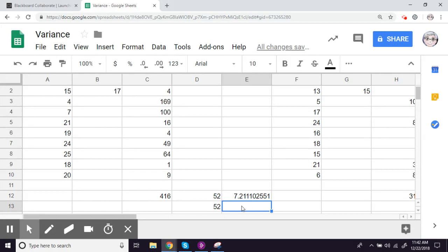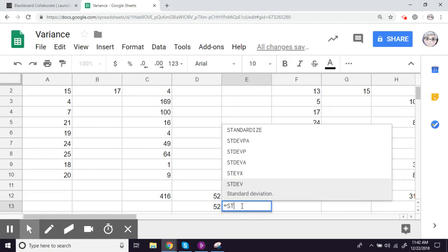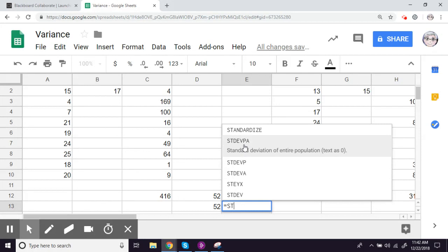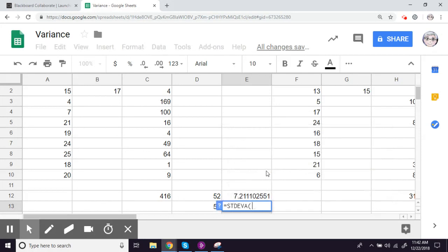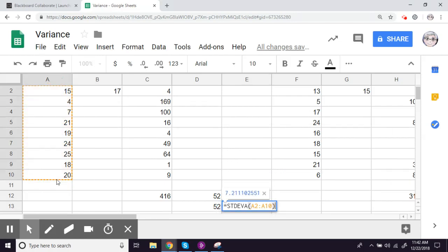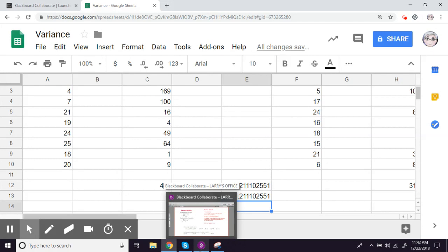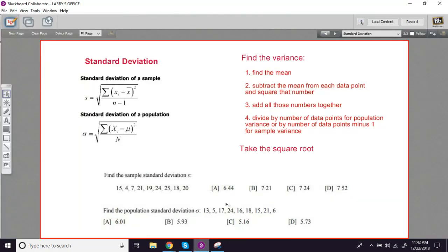You might have guessed that we can also double-check our work with standard deviation. There's a formula built in here too. We want sample standard deviation. Standard deviation of a sample. And then we'll select over our whole data set here and see what we get. And the numbers match 7.2 and change. Let's look on our problem and see if we've got an answer like that. Oh yeah, B, 7.21. So that's our sample standard deviation for this data set.